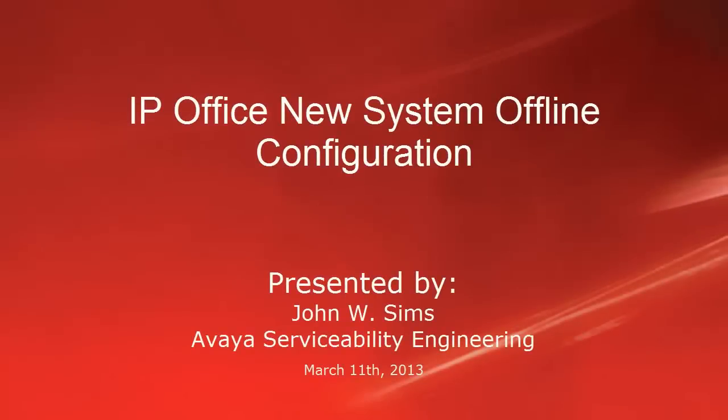Hello, this is John Sims with the Avaya Serviceability Engineering team. In this video, I'll cover how to create an IP Office system configuration for a new system using the offline configuration tool in IP Office Manager.